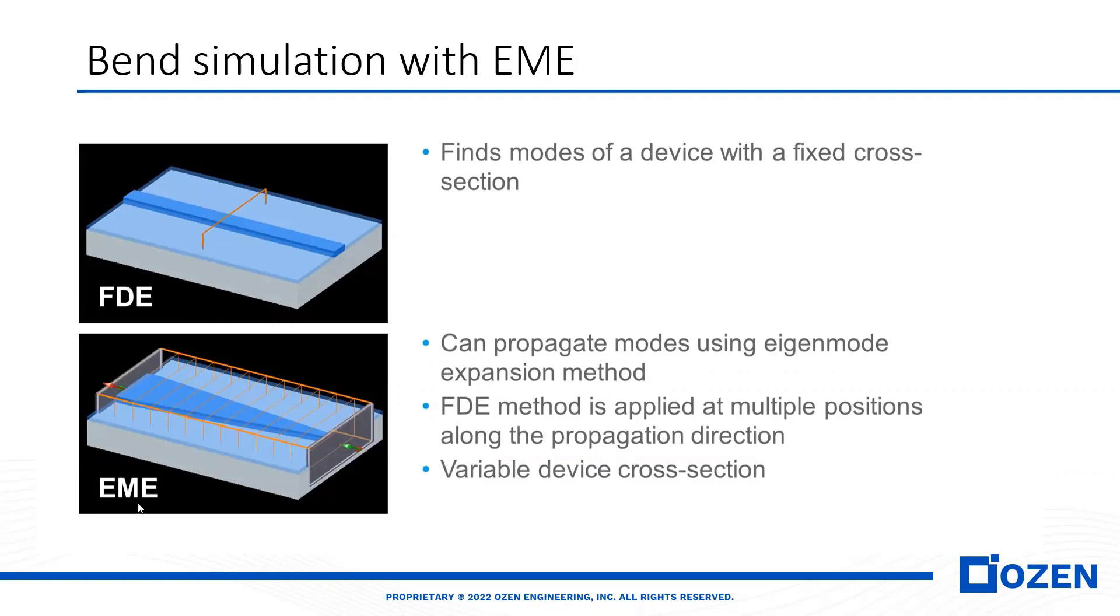But with LUMERICAL EME, you can calculate the mode at different cross-sections. It's clear that LUMERICAL EME is good for devices that have a variable cross-section.